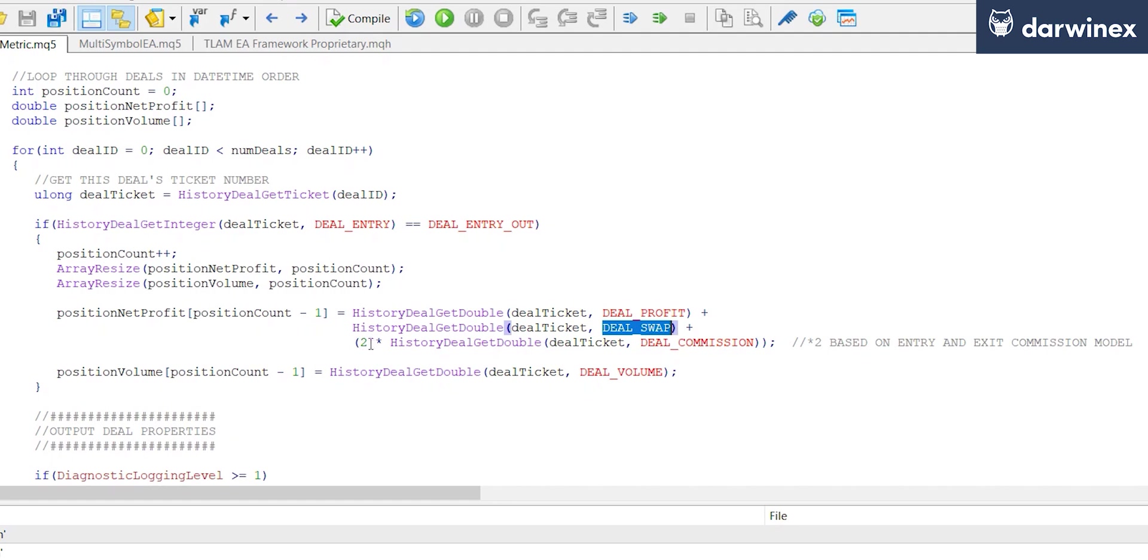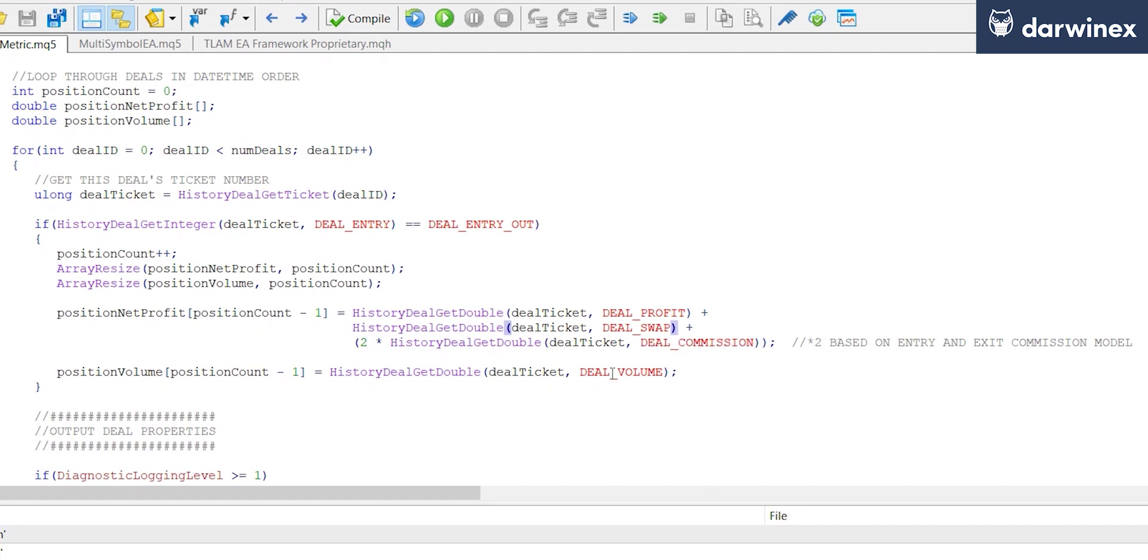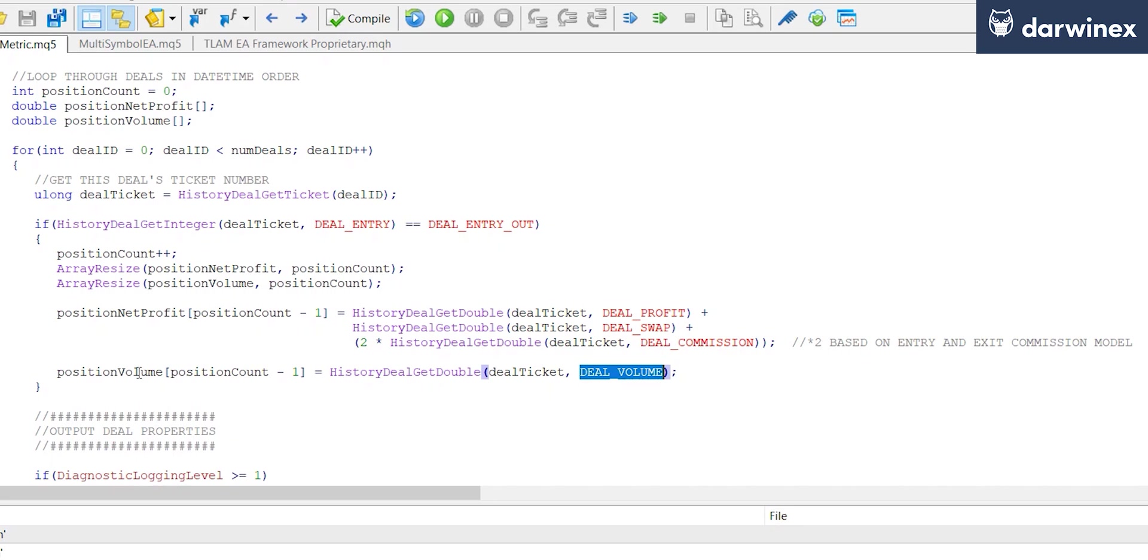Now you'll notice that I'm also storing the deal volume of each trade in this other array here. The purpose of this is so that I can normalize the profits and the losses across all of those trades with different position sizes. This is going to help us to eradicate one of the issues that we talked about in part 2.1.